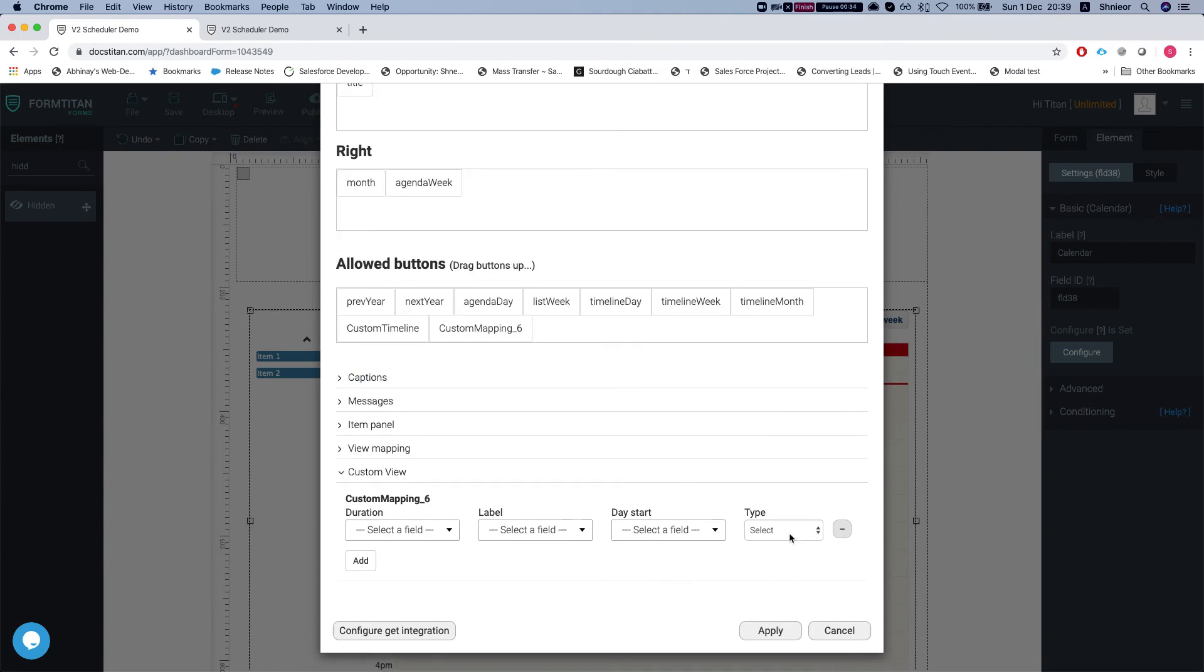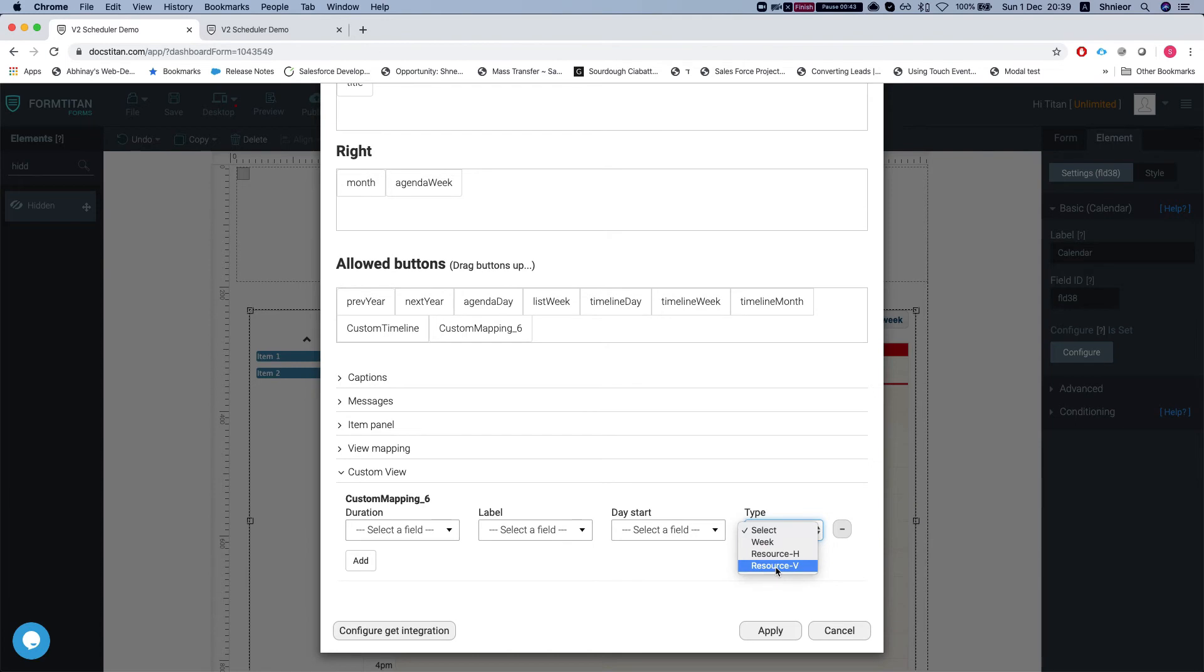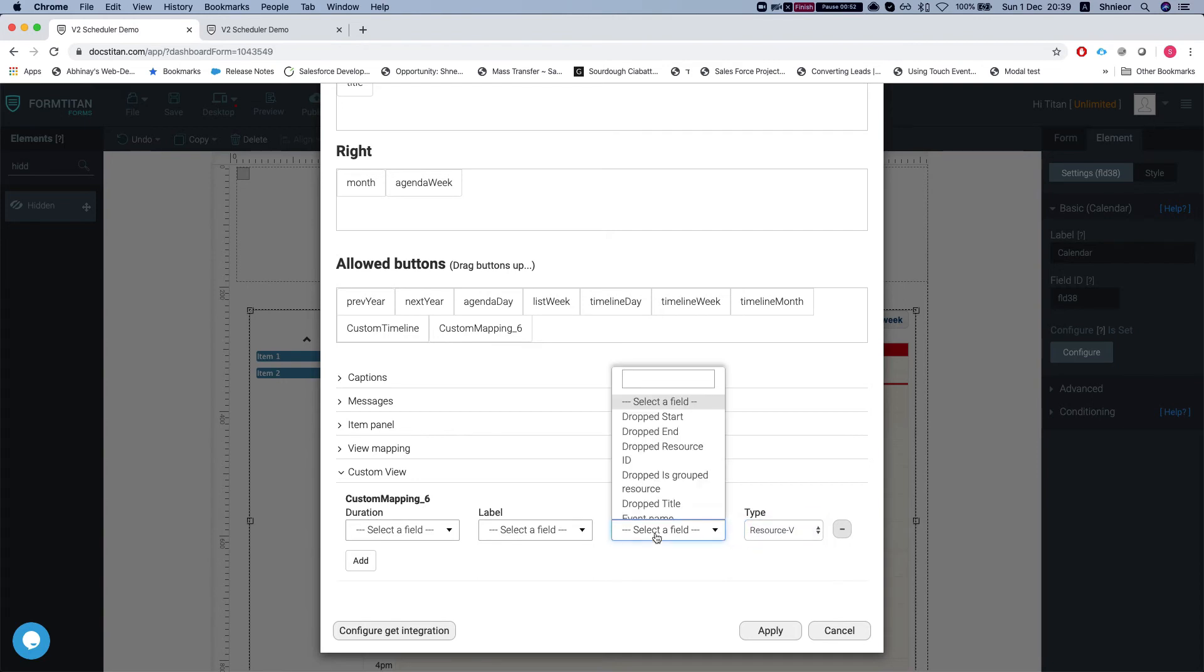Let's see what these do. We have a type here, so we have previous videos for week and resource horizontal, and this video will tackle the vertical, which is just a little bit different in how it shows the resources and the days. We will select the type of the view, and the day start means that we need to map it into a dynamic hidden field which will give us the date where we want the view to start from.